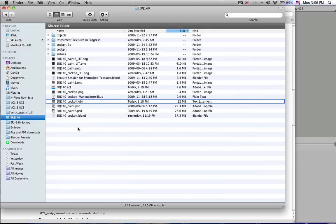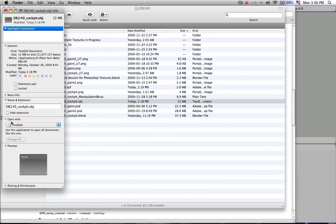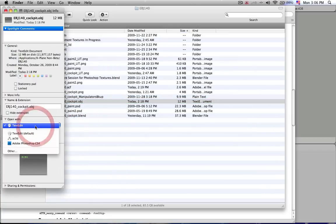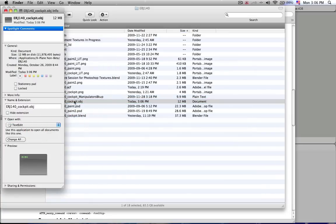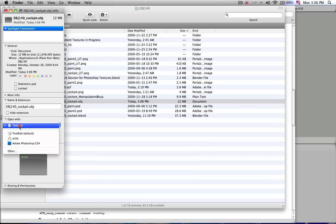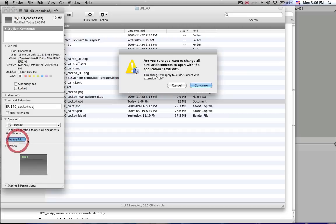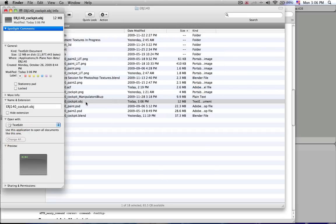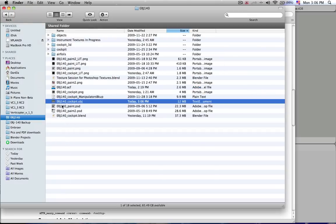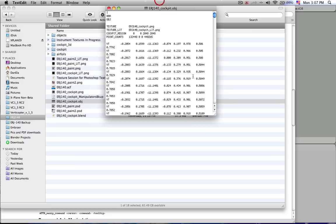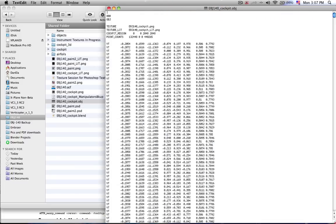You can also make it default to open with TextEdit, which is what I did, by going Get Info for the Mac or Properties for the PC, and then select Open With and then the program that you want it to open with, and then say Change All, and that will change every extension that ends with OBJ will now open with TextEdit.